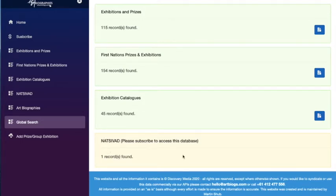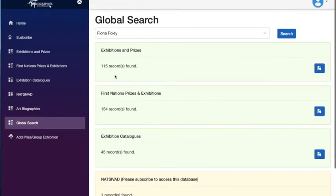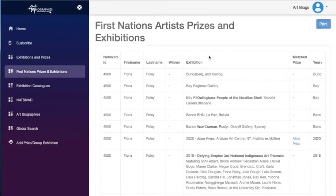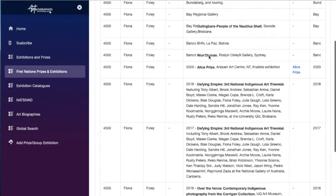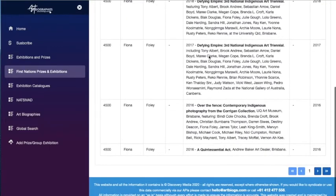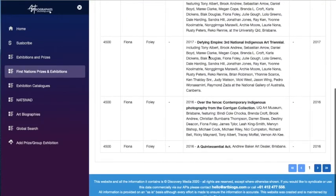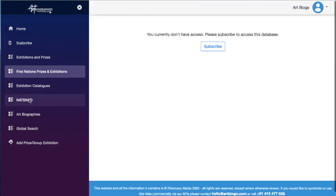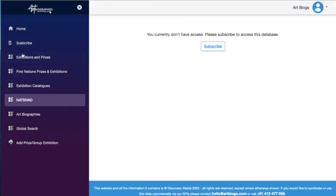I mean, at least it'll show you a number of records per title for that particular artist. You click on the View button and that will take you to the screen. In this case, it's the First Nations Prizes and Exhibitions screen.